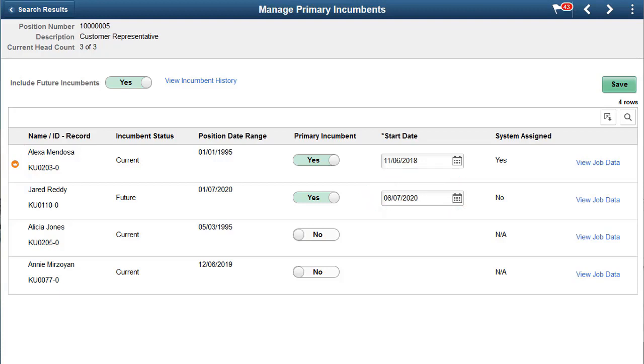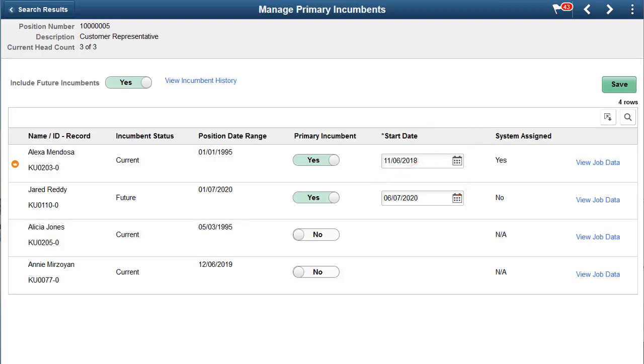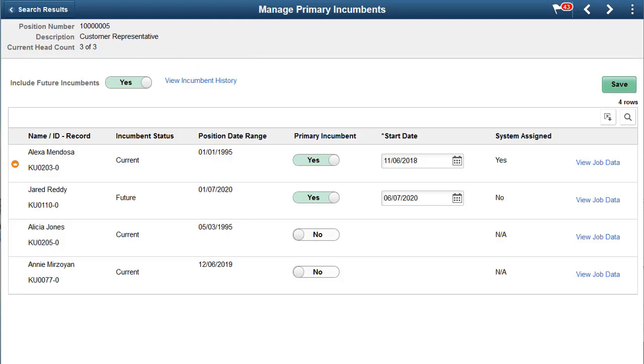Additionally, when you make job data updates that result in a person moving in or out of a position, or when you make changes to a person's HR or payroll status, the system auto-updates the primary incumbent information. From this page, you can also view the history of primary incumbent changes for a position. This completes the Position Management – Manage Primary Incumbent Feature description.